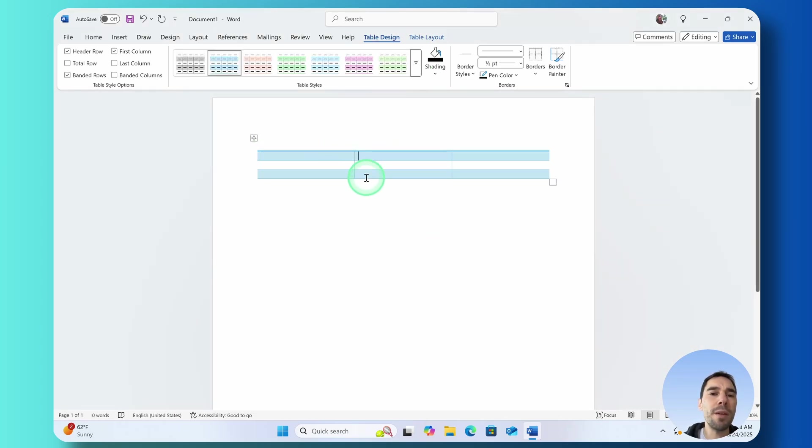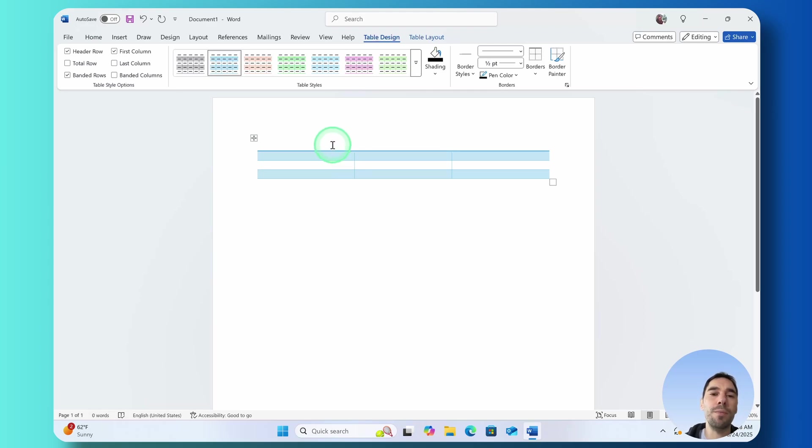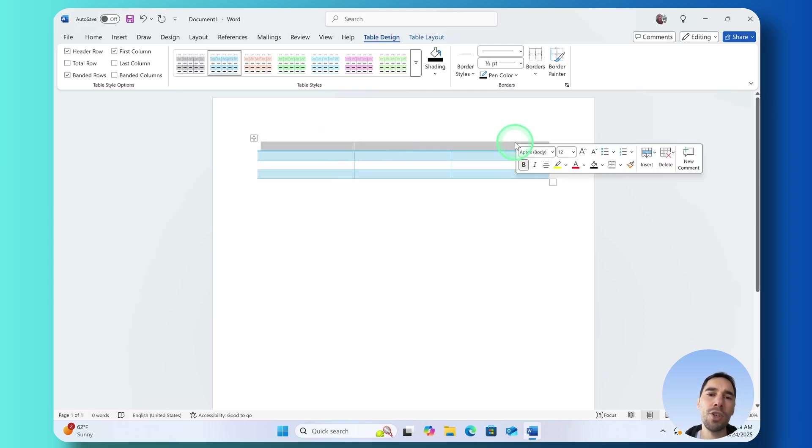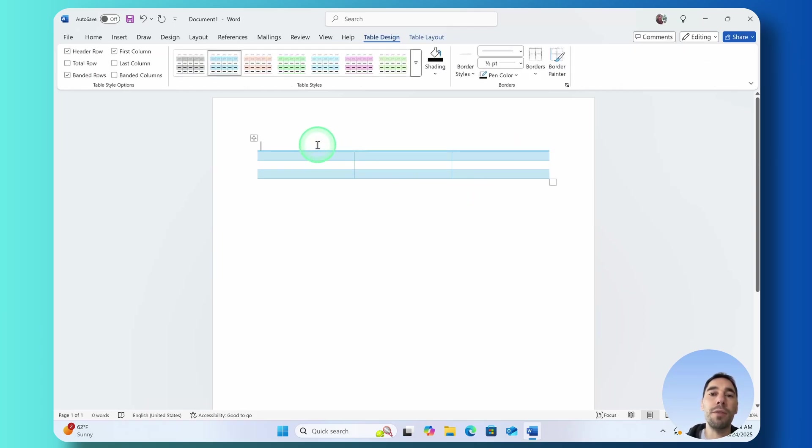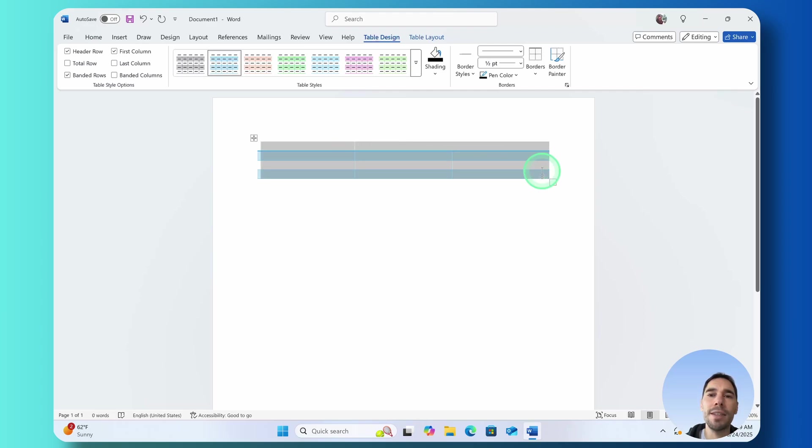What I'd recommend from here is you might want to customize the borders of your table. What you can see is that at the top here that is actually a table but we can't see any of the borders.